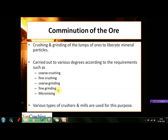Various types of crushers such as jaw crushers, gyratory crushers, impact crushers, cone crushers, and roll crushers, as well as mills such as rod mills, ball mills, jet mills, autogenous mills, and micronizers are used for this purpose.